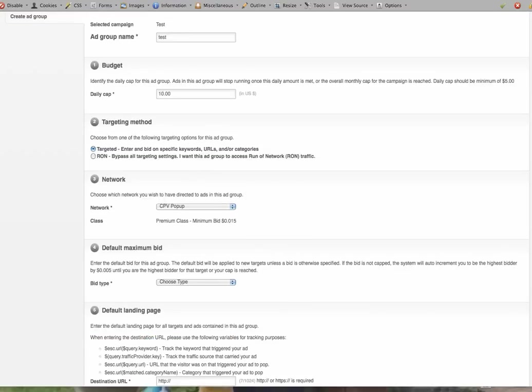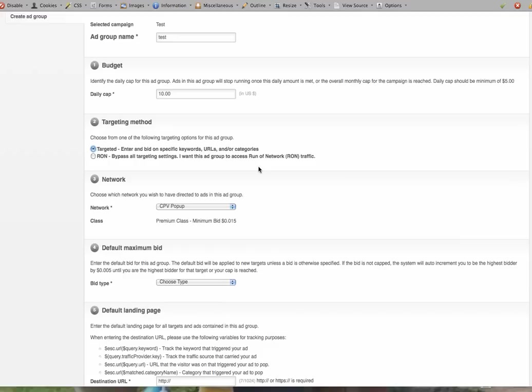And with this advertising, if I'm using the URL, which is targeted specific keywords or URLs, I'm going to use the targeted option. Your ads are going to run 0.015 per view, so about a penny and a half per view. If you're using the Run on the Network option, it can get as low as a half a penny per view. So it's pretty inexpensive marketing.